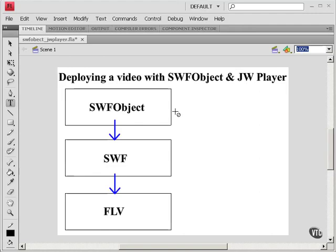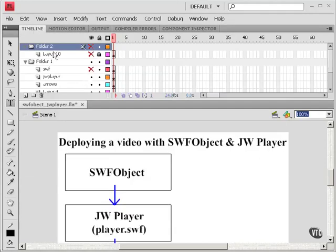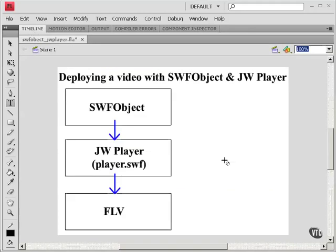We saw in previous tutorials how SWFObject can load a SWF file, which in turn can load an FLV. With JW Player, JW Player is the SWF file, and specifically it's player.swf. Of course, you could rename that to anything you want.